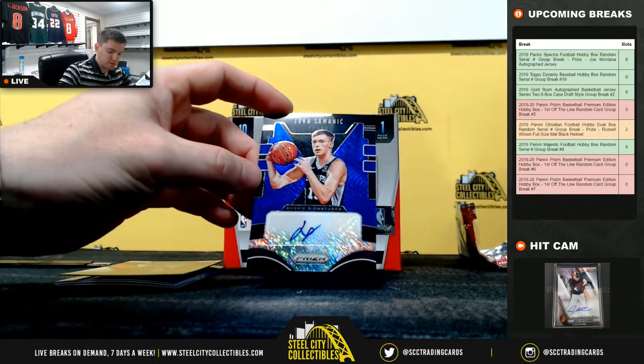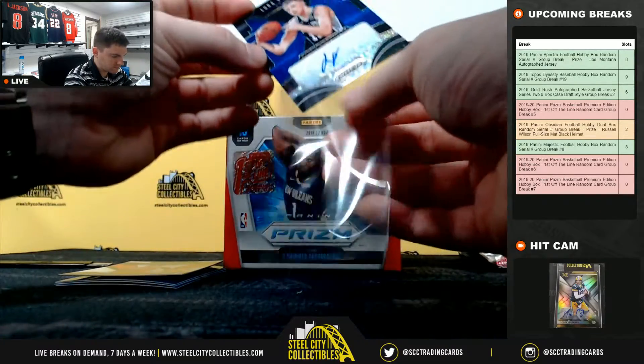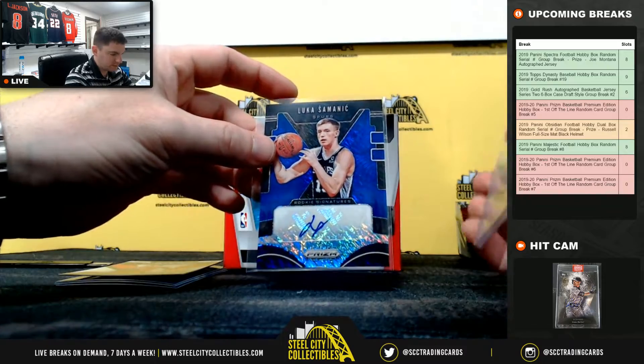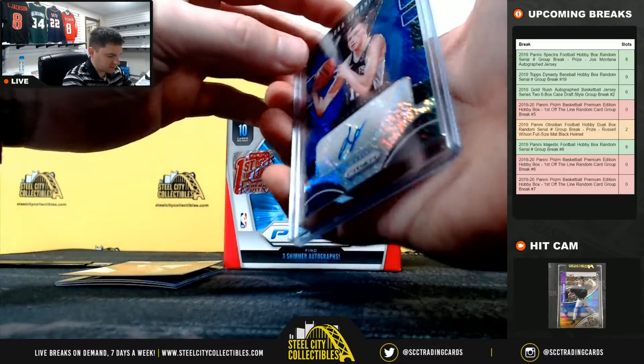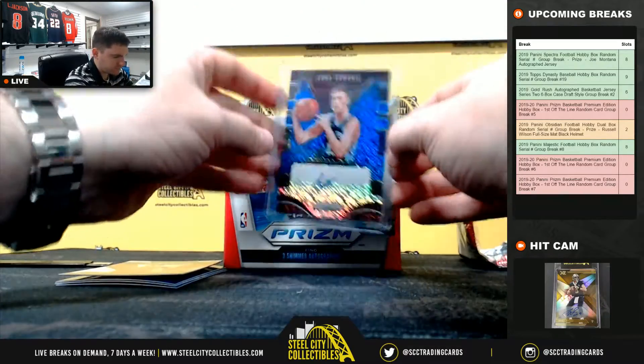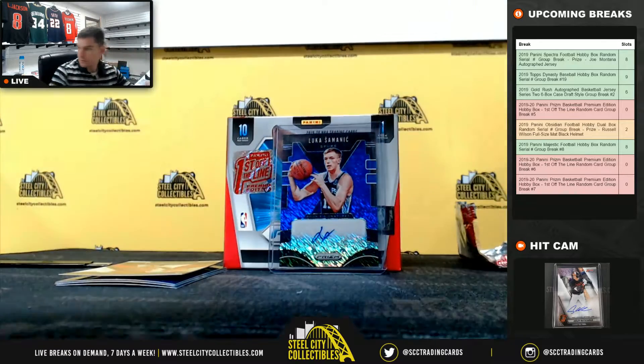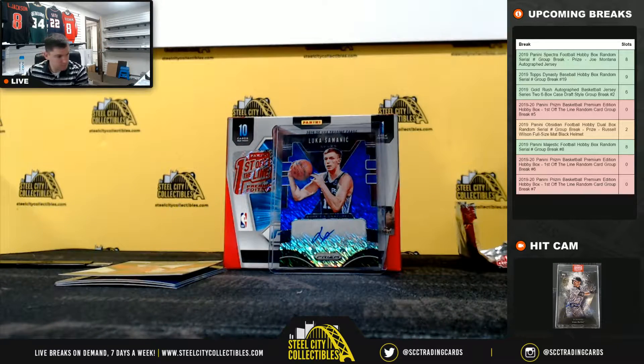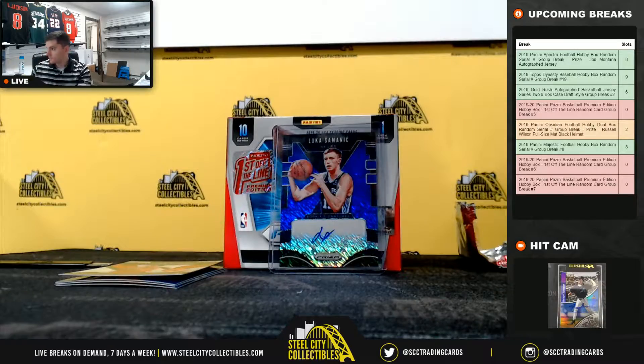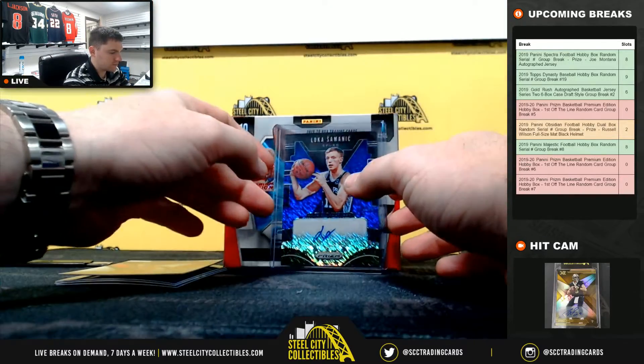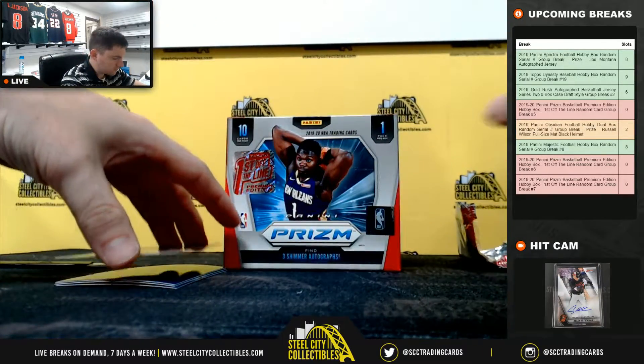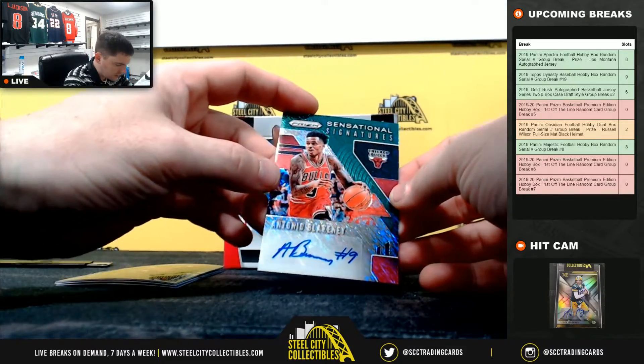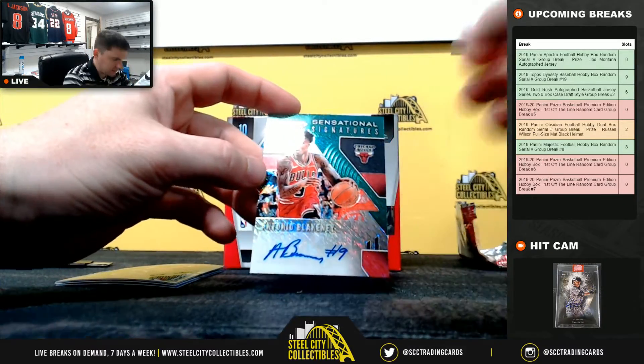Luka Samanic. He was on that Prism watch list. And Antonio Blakeney.